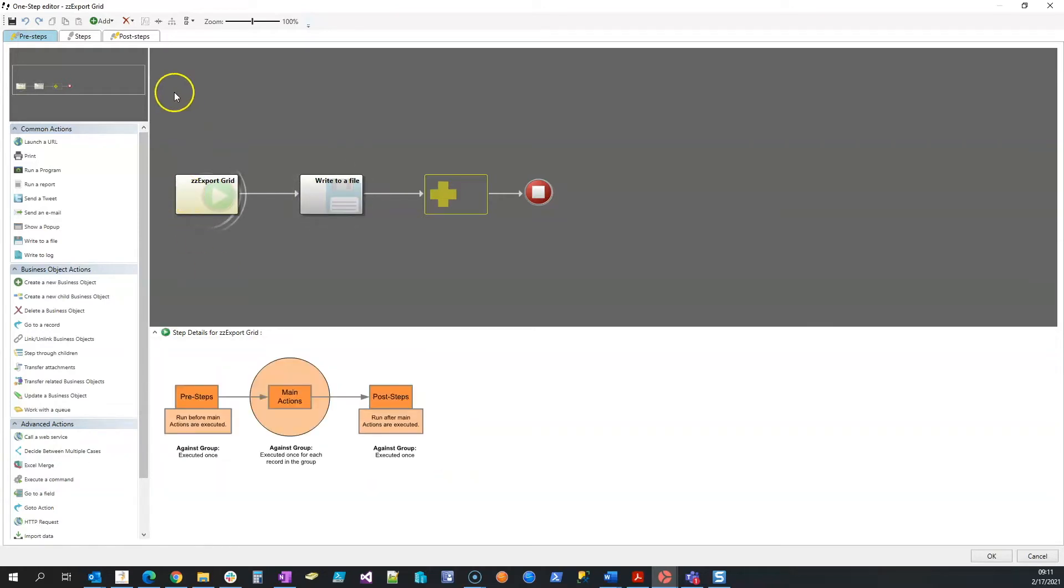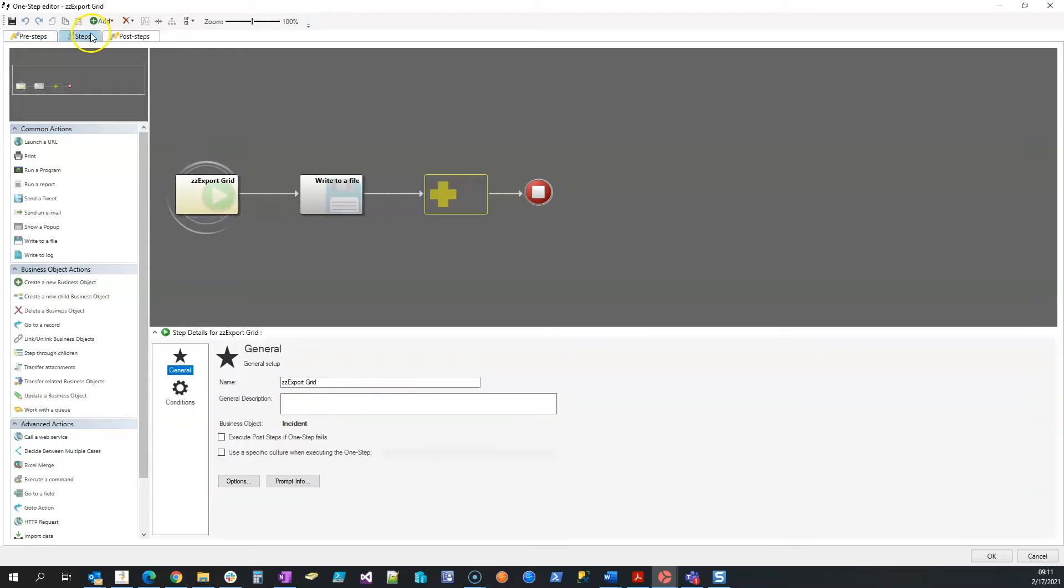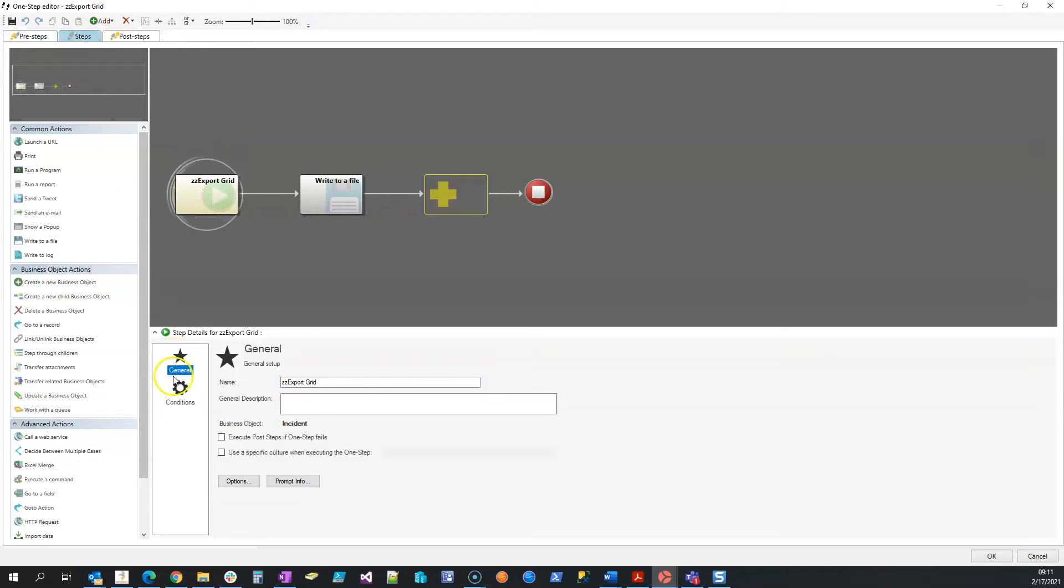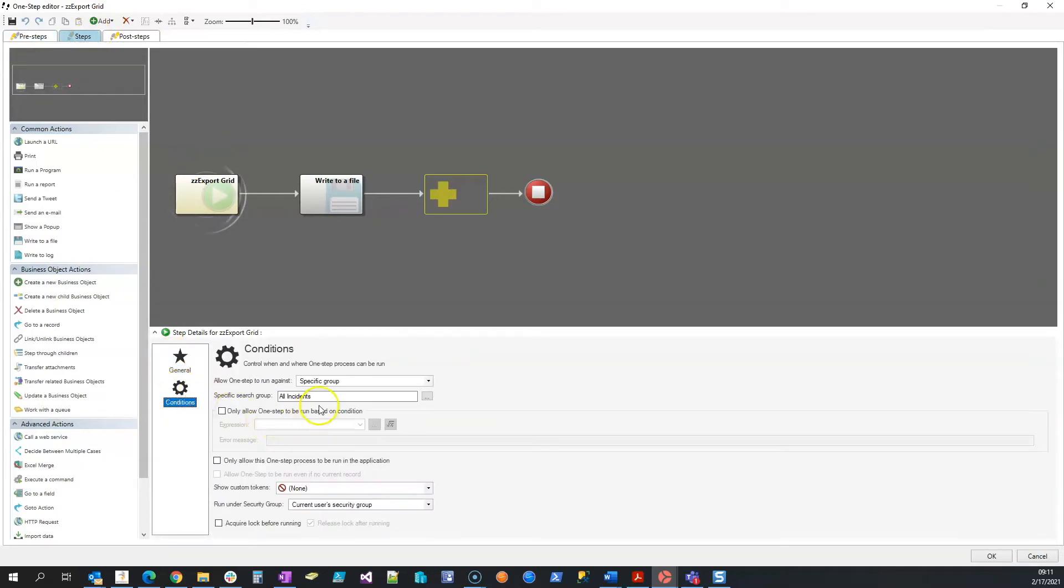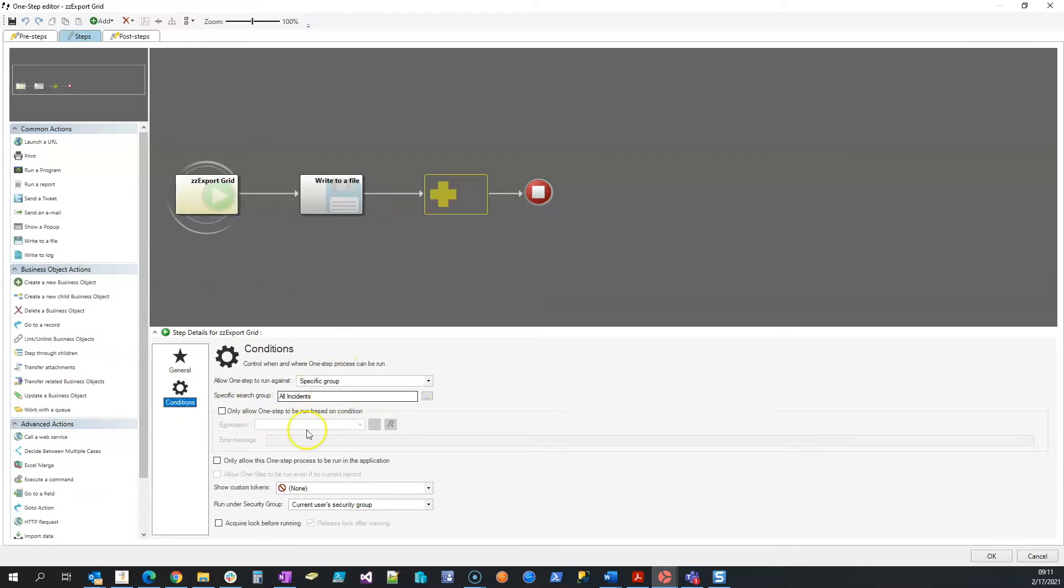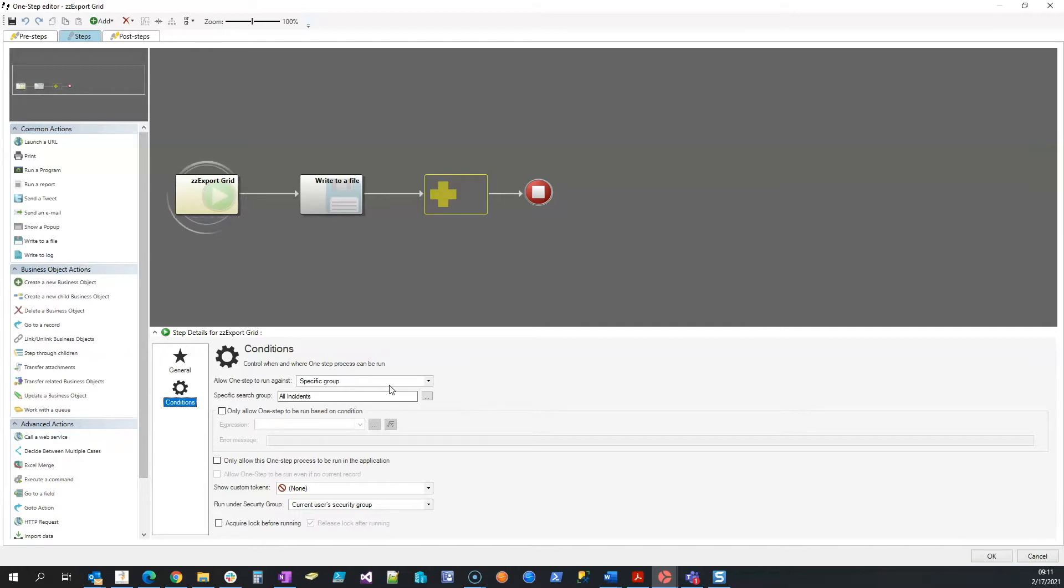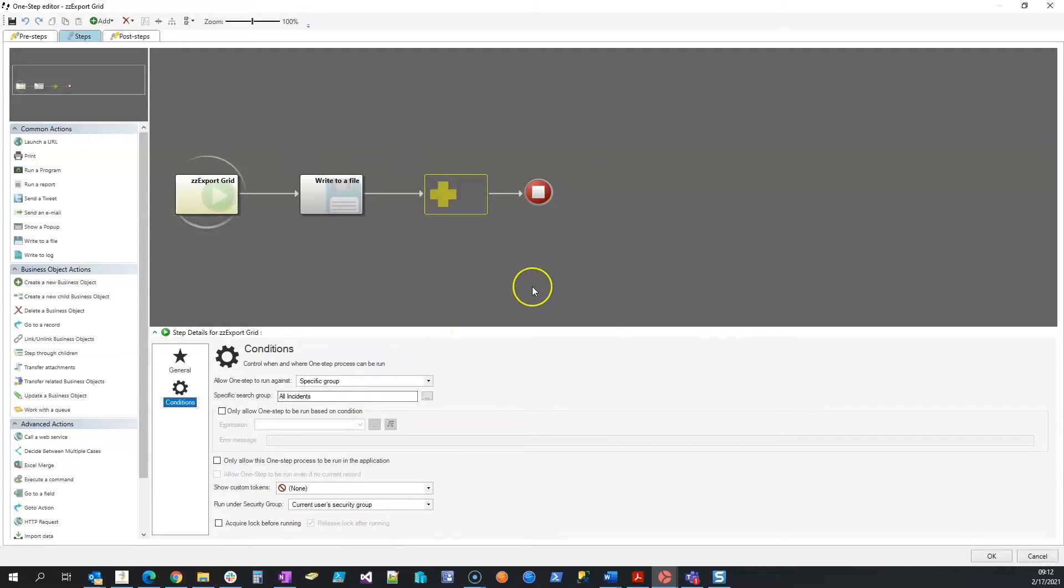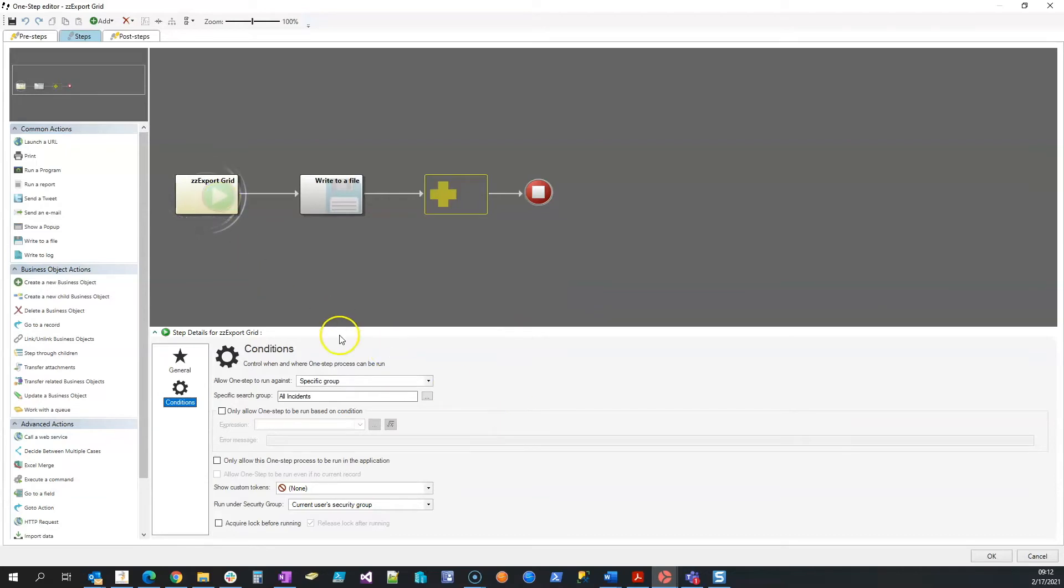One other note: once we get into our steps here, I am running this against a search group, and in this case I'm saying all incidents. You can modify this for your needs. So if you need to say all incidents in the past seven days, or if you're doing change requests, you can say all changes in the last seven days. I just said all incidents because I'm in a demo system that has just the demo data, so there are 81 incidents.